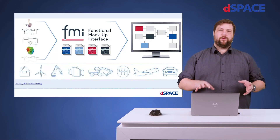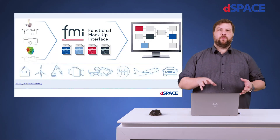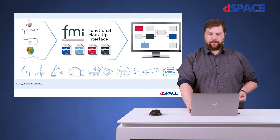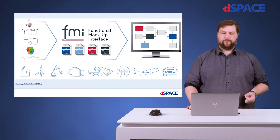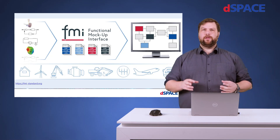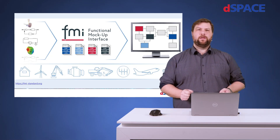Hello and welcome to this Innovation Coffee Break. My name is André Hildewand and I want to explain to you why I think that FMI 3 is really important for our industry. Let me start with a recap about FMI. What is it? FMI stands for Functional Mockup Interface.